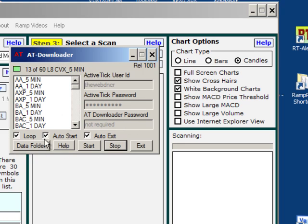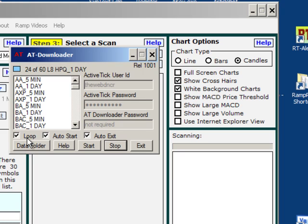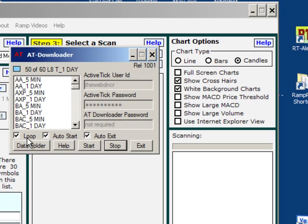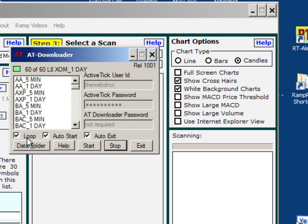Here are some options. Number one is loop. I have it checked. That means as soon as it gets through the list and it's updated all with data, it will just start at the top again and keep it current. If you just want to run the scan one time through the data, you will not need loop on. If you're monitoring a stock or a list of stocks all day long for a particular pattern, you would check loop and the AT downloader would keep all of the data up to date.